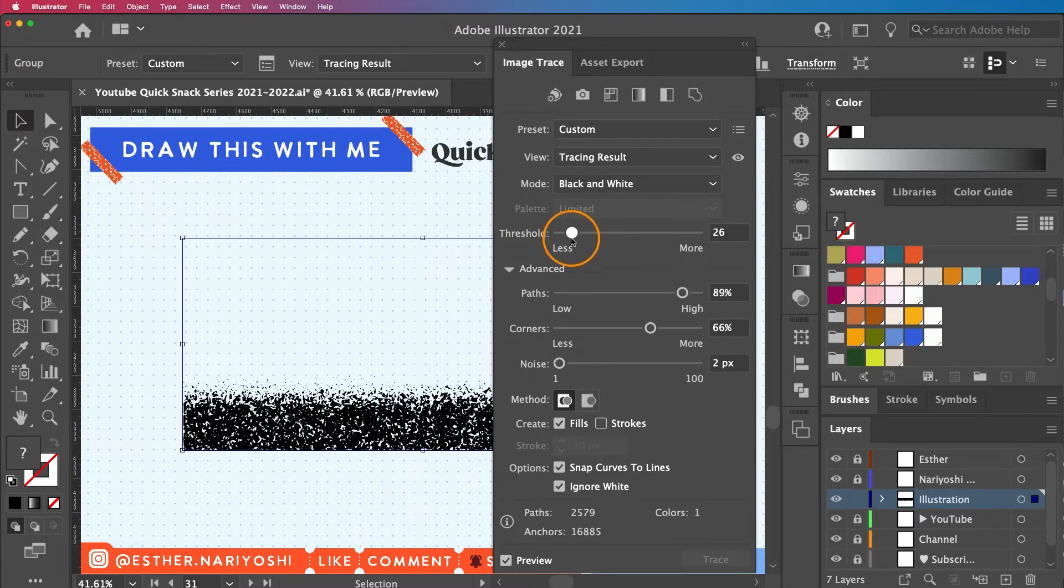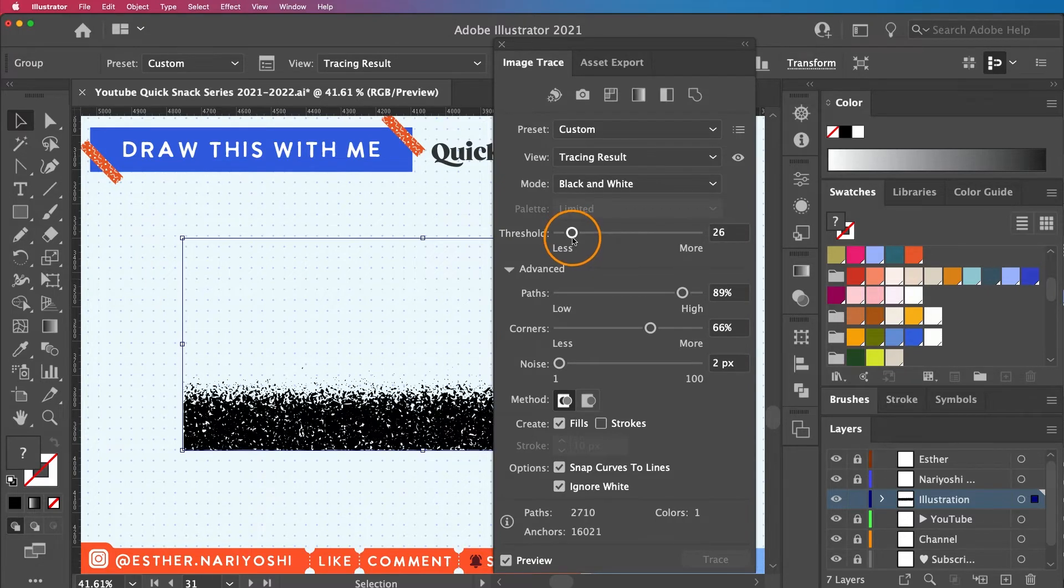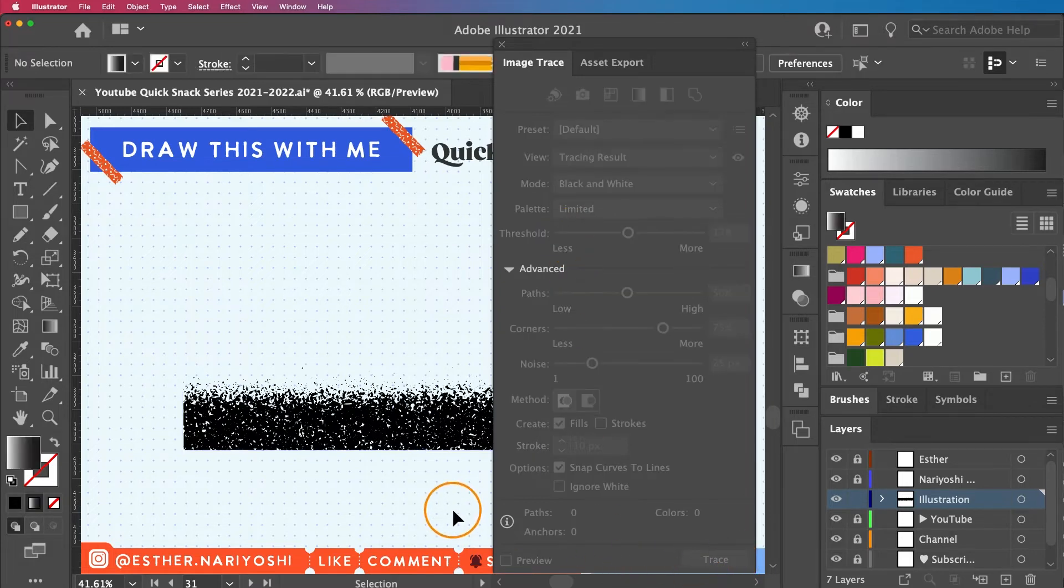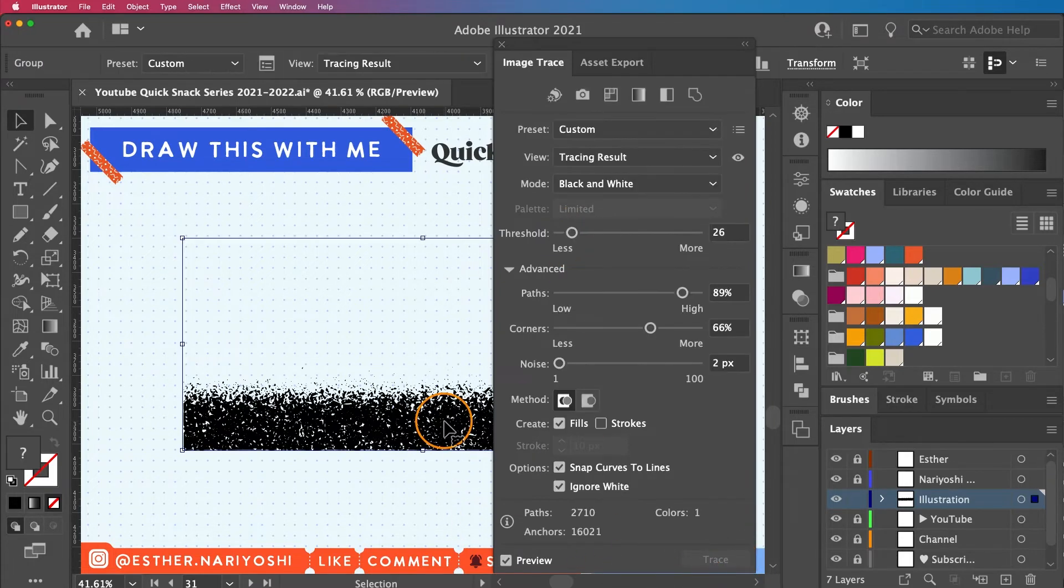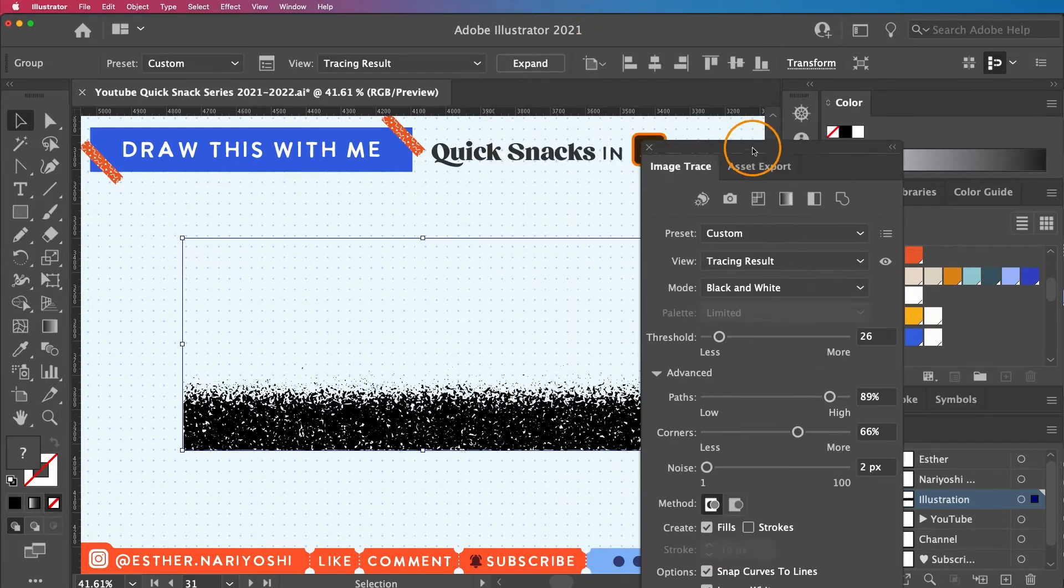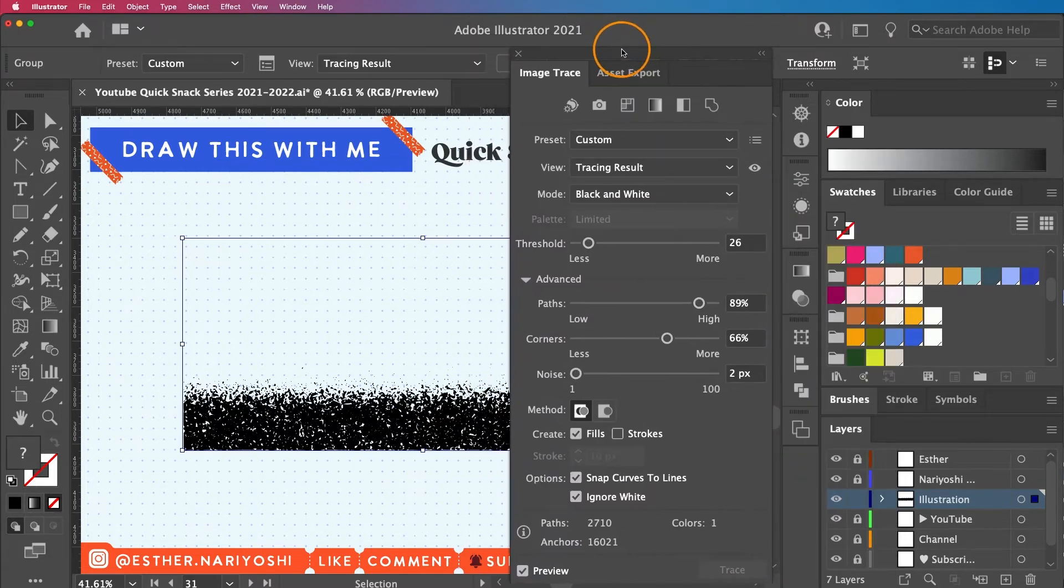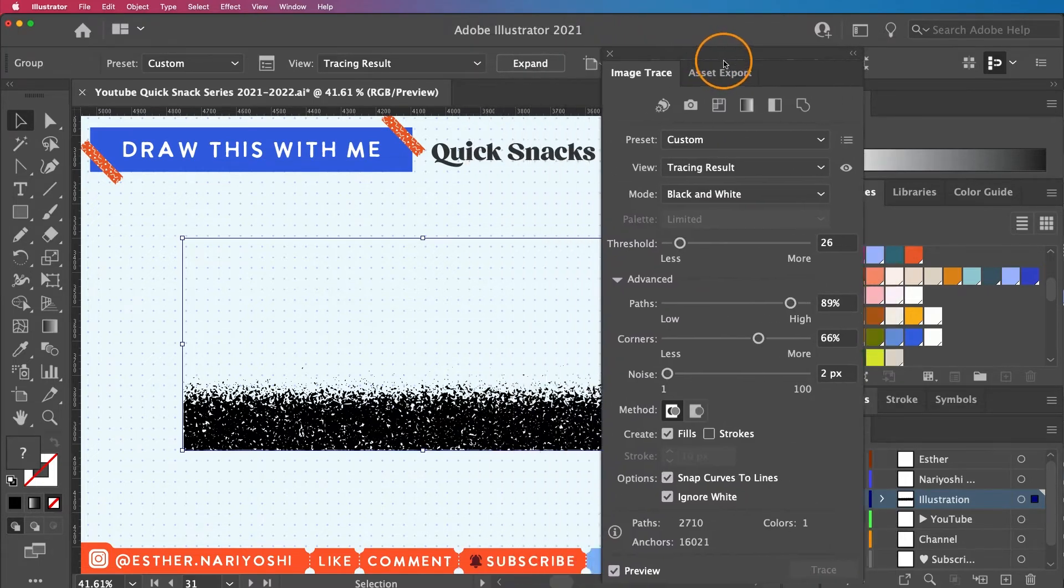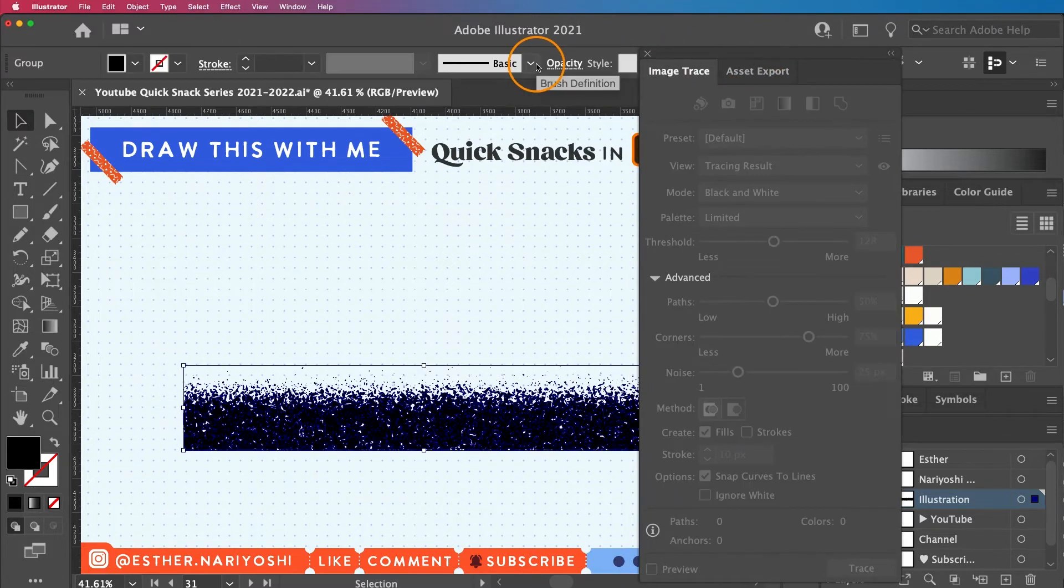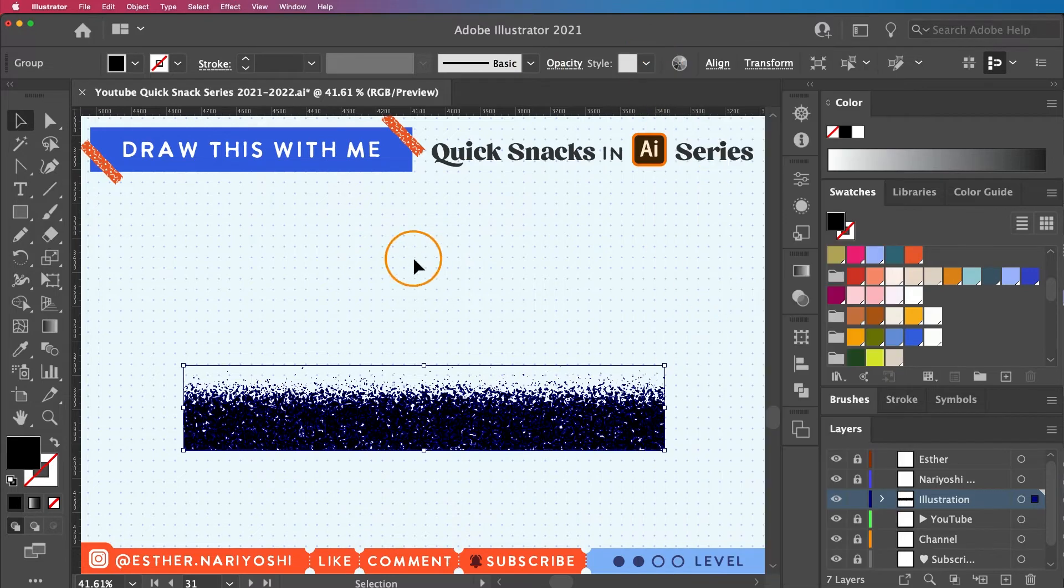Oh, I like this one. So I'm just going to go ahead and click on Expand at the top to actually act on it.